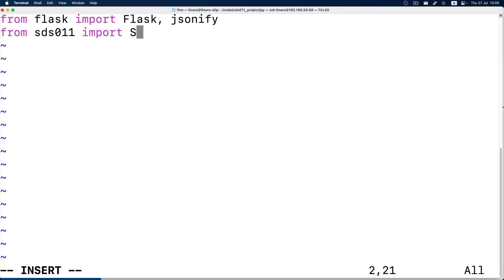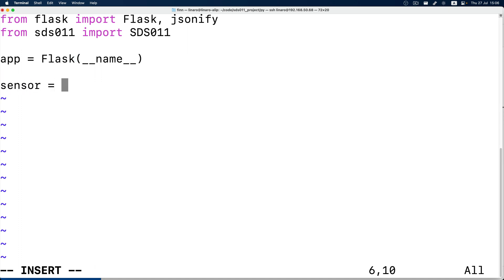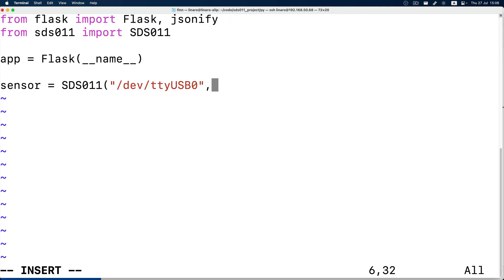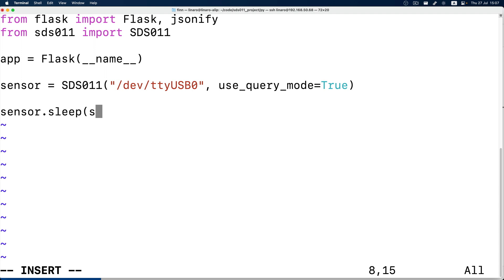Now let's write our program. First we import our Flask server, then we initialize the sensor object. Remember our path to the device? We will need it here. We will wake up the device first and use query mode.